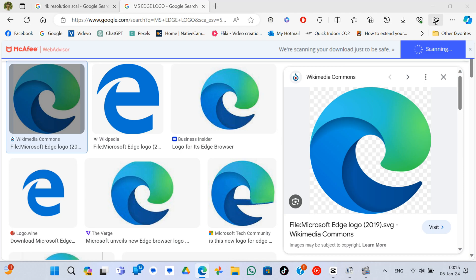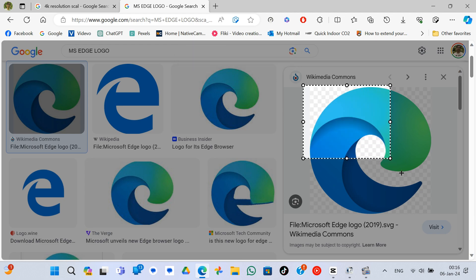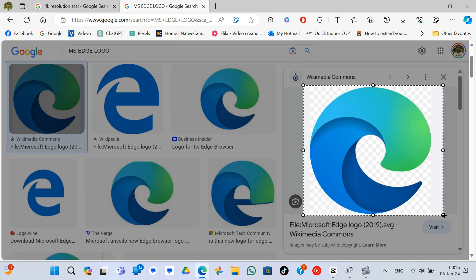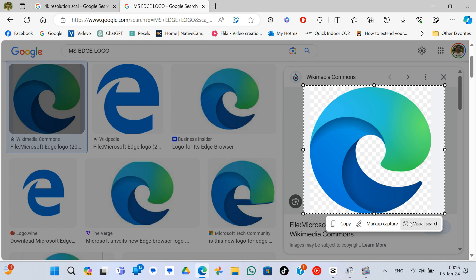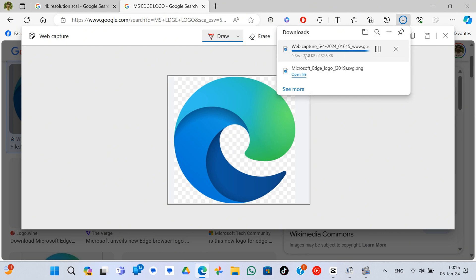To use that, you just have to click on the Web Capture option on the right side of your Microsoft Edge, and then it will ask you to select the area that you want to capture. Once you are done with it, you just click on 'Mark Capture Complete' and it automatically saves it, or if it doesn't save you have to press Ctrl+S and it will save your file.